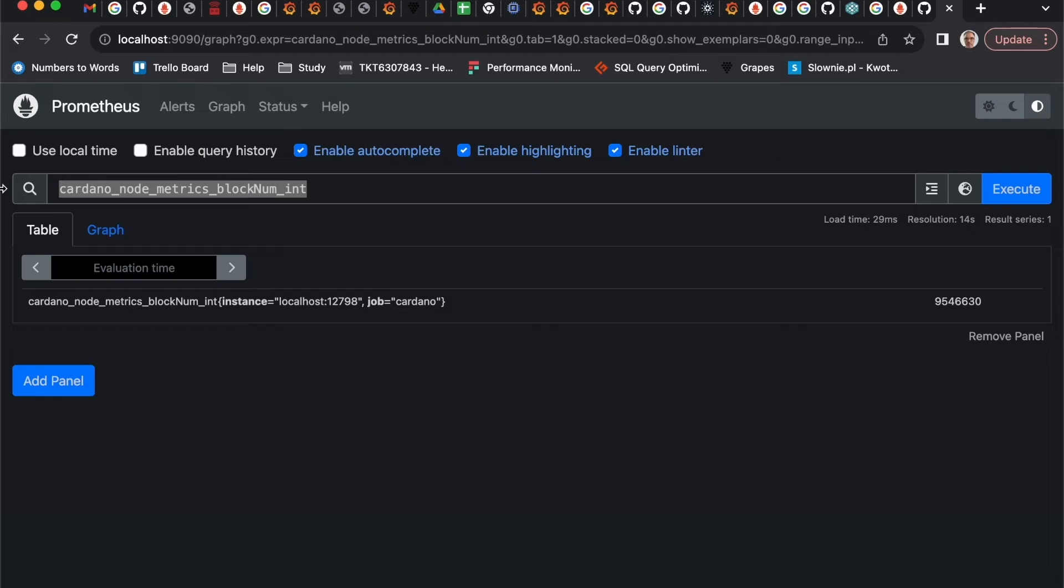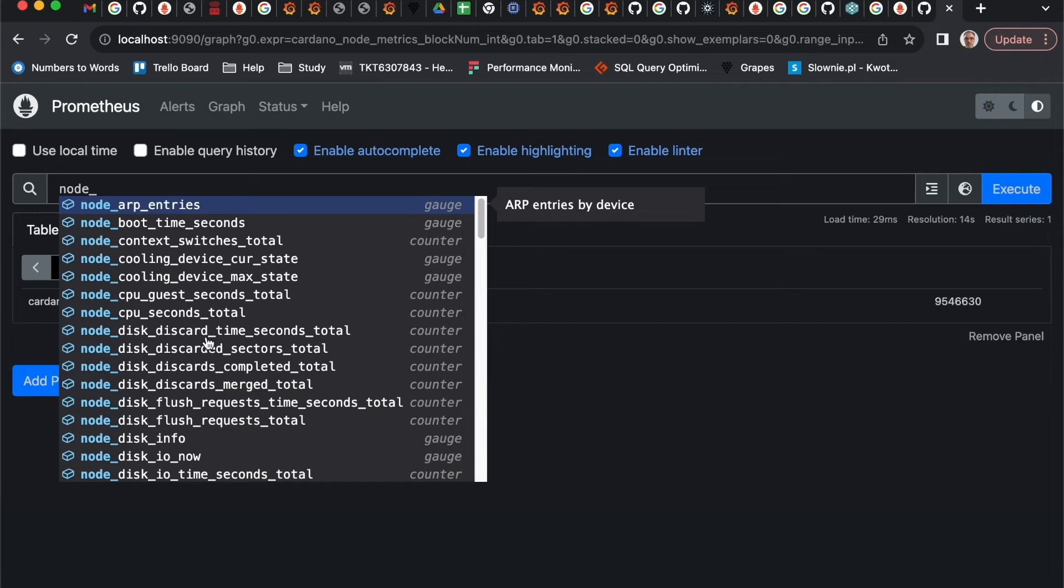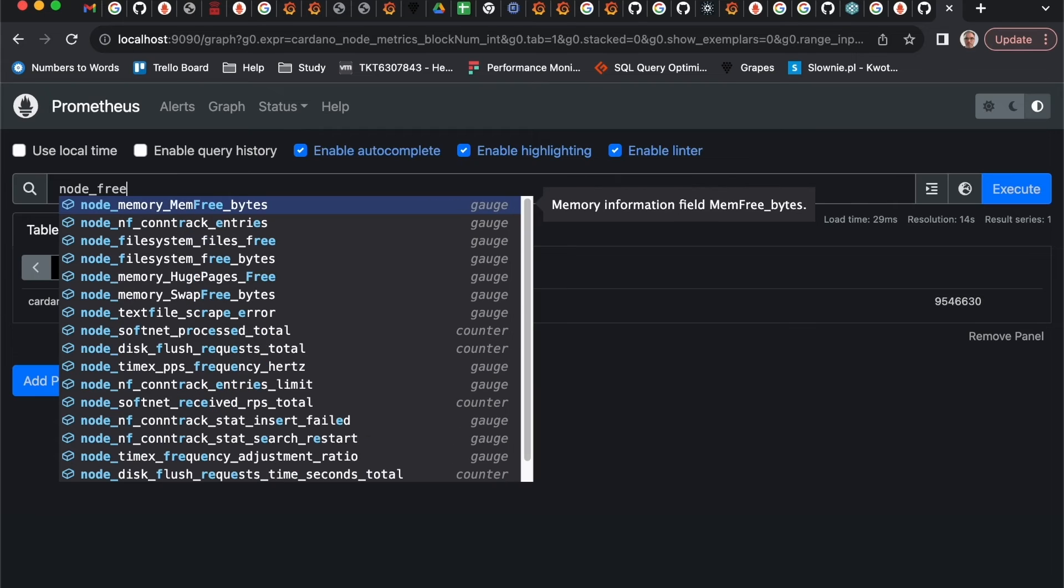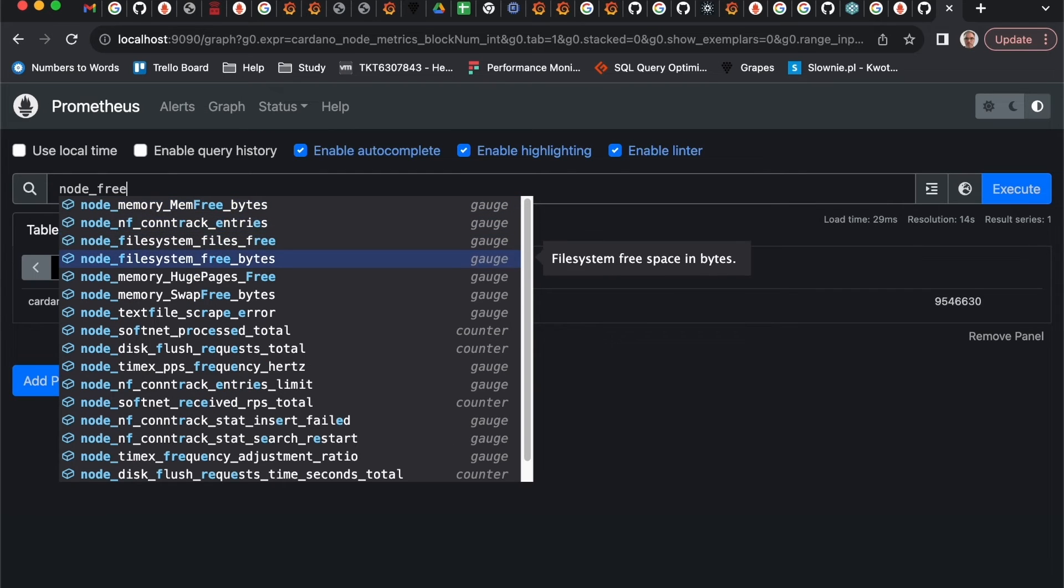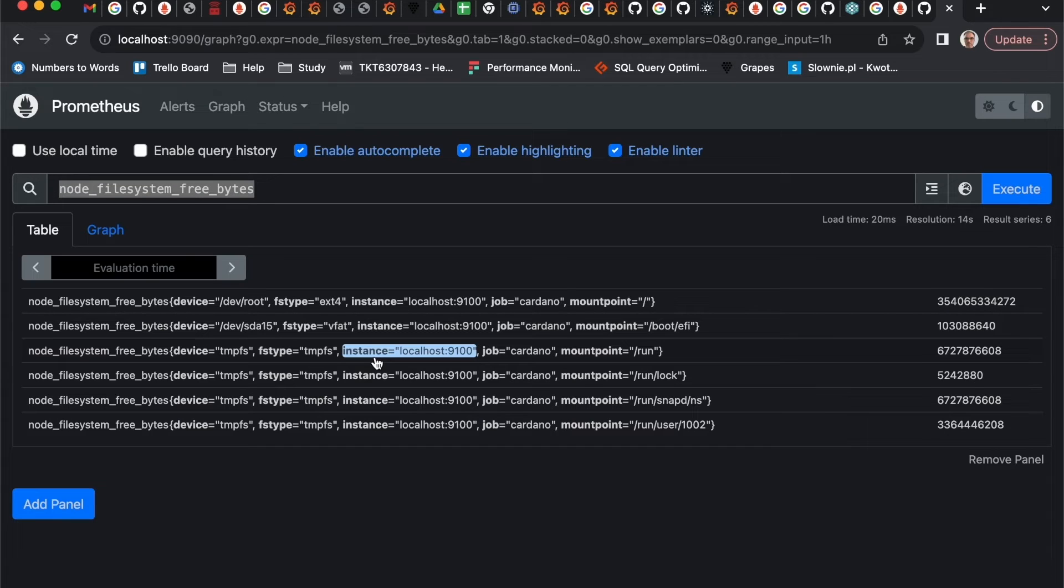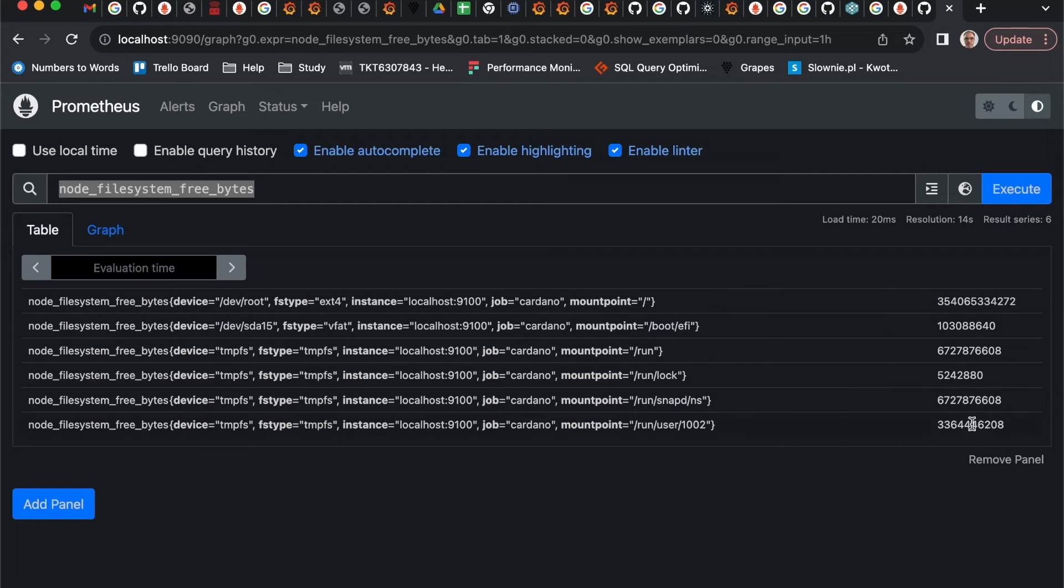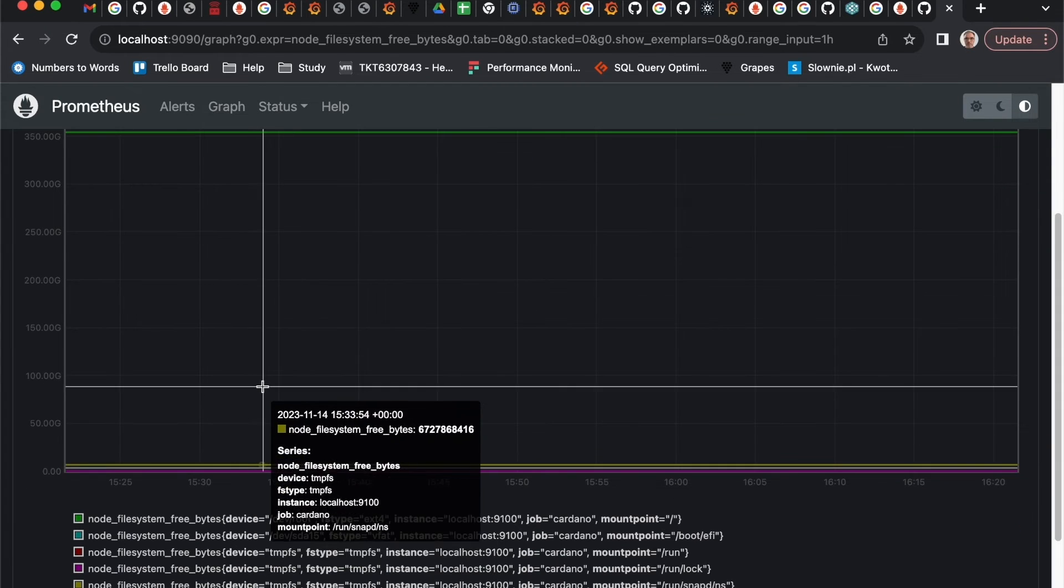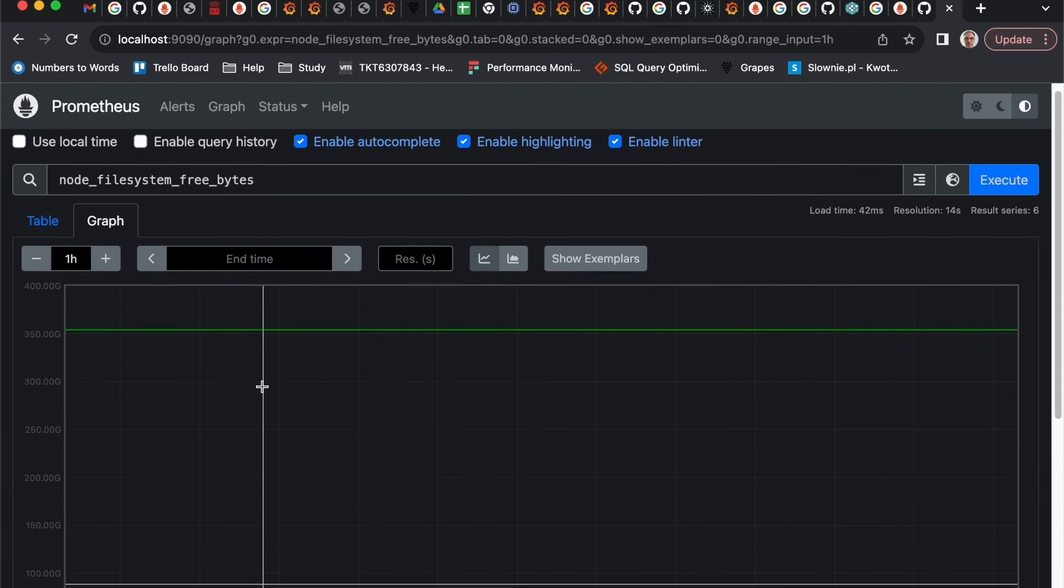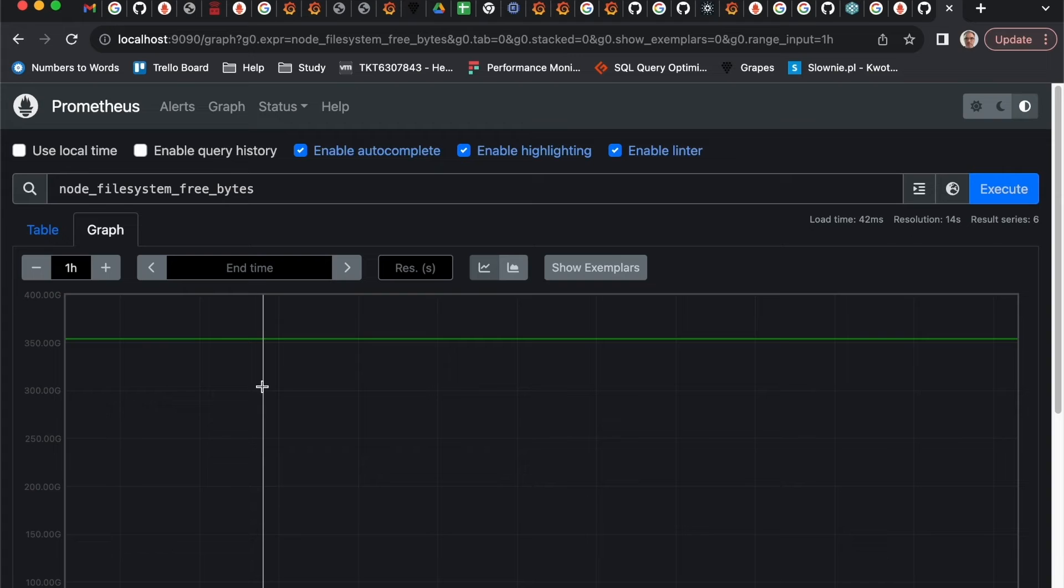For node exports, it's starting from node and you can get also much information. For example, free files in the file system, the free space in the file system. This metric returns all the mounting points and devices and free space for each of them. You can also see the same on the graphs.